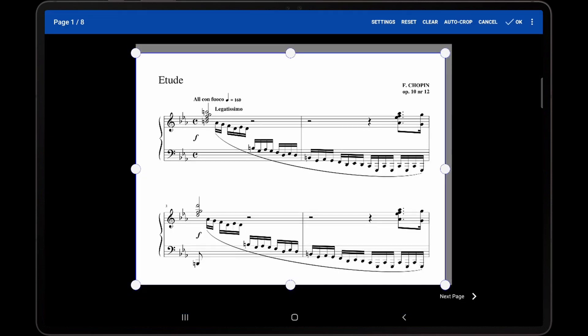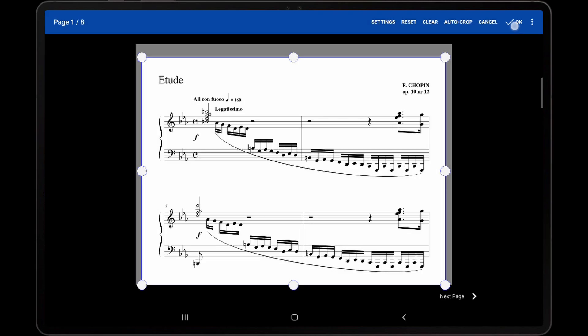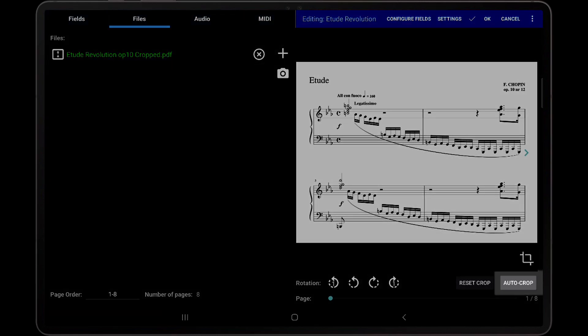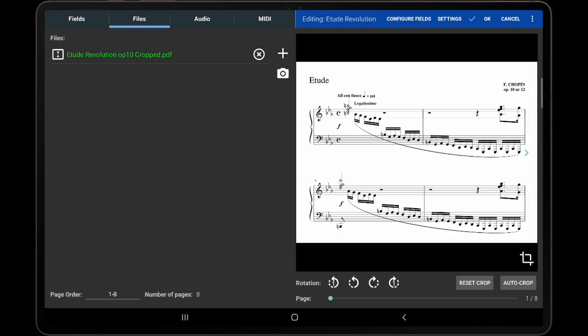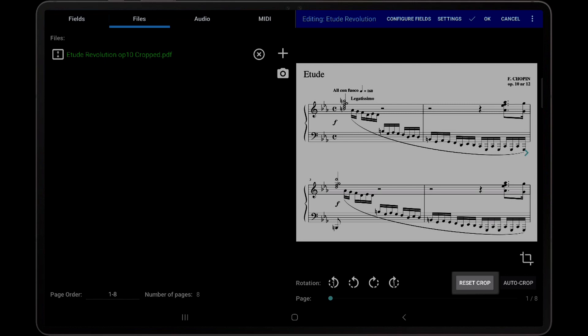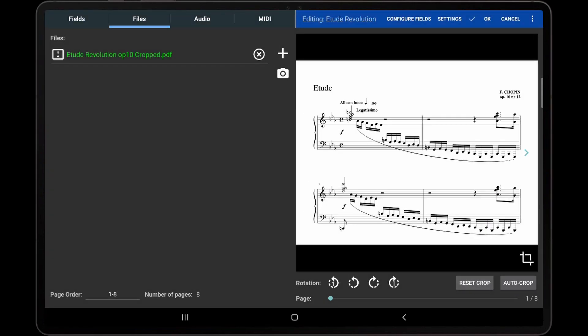Once you have edited the cropping for the song, tap OK to save the changes and you will return to the song editor. There are also icons in the song editor to automatically crop pages in the selected file and to reset the cropping. These are convenient shortcuts if manual modifications are not needed in the cropping editor.